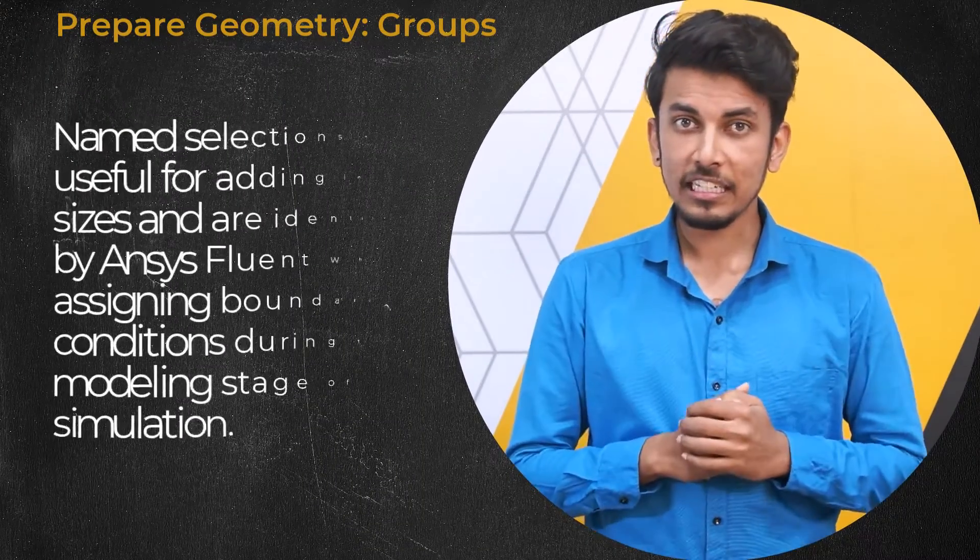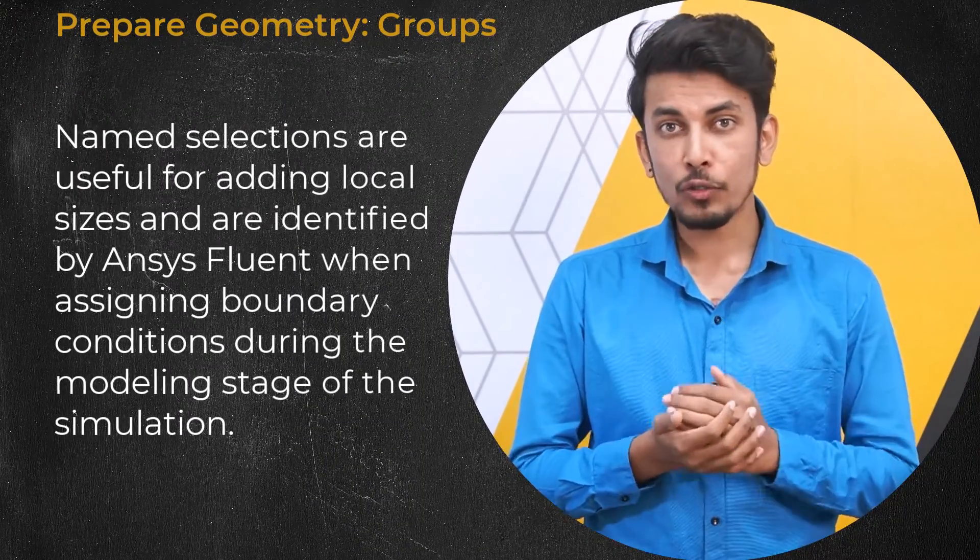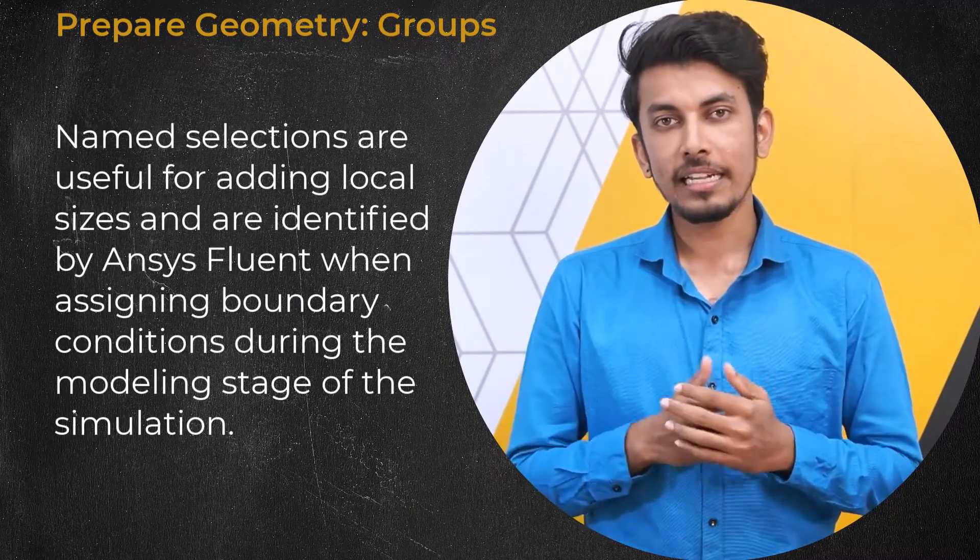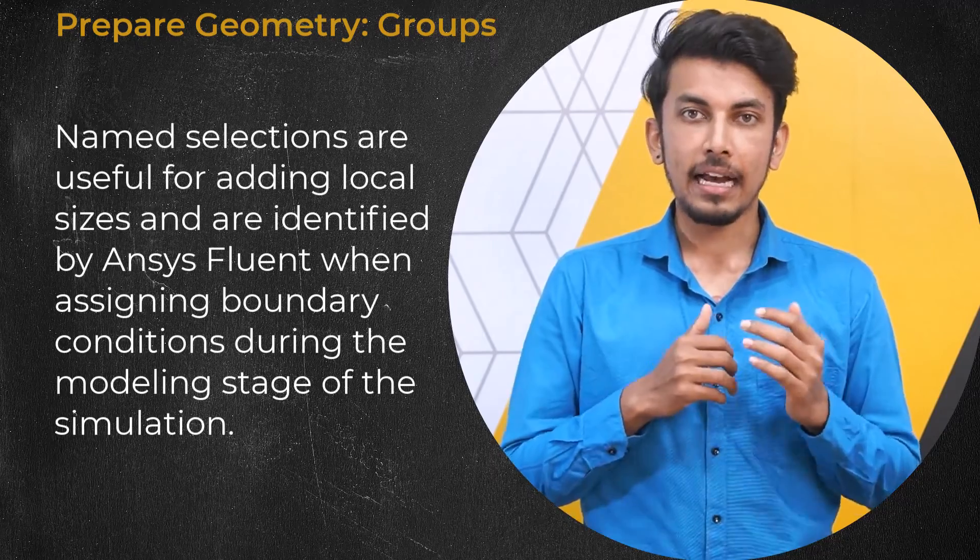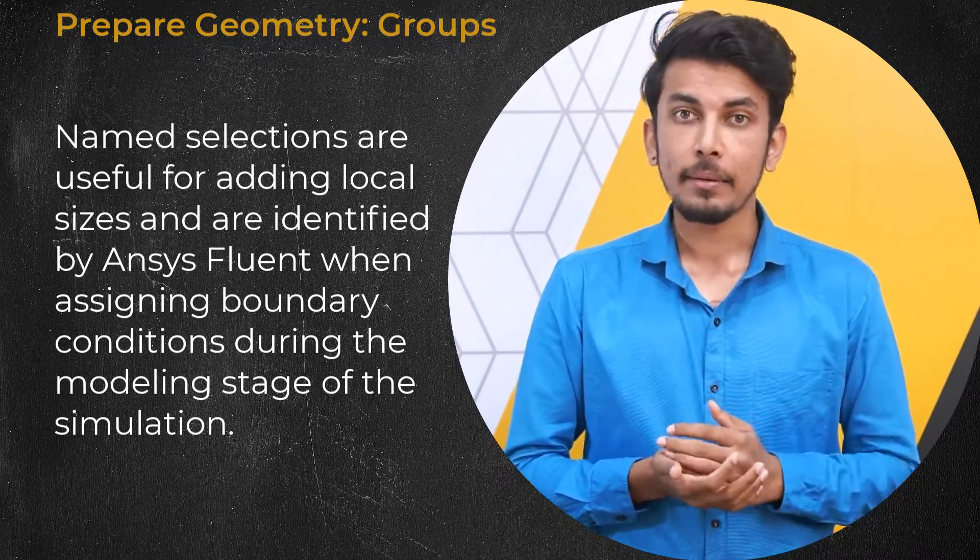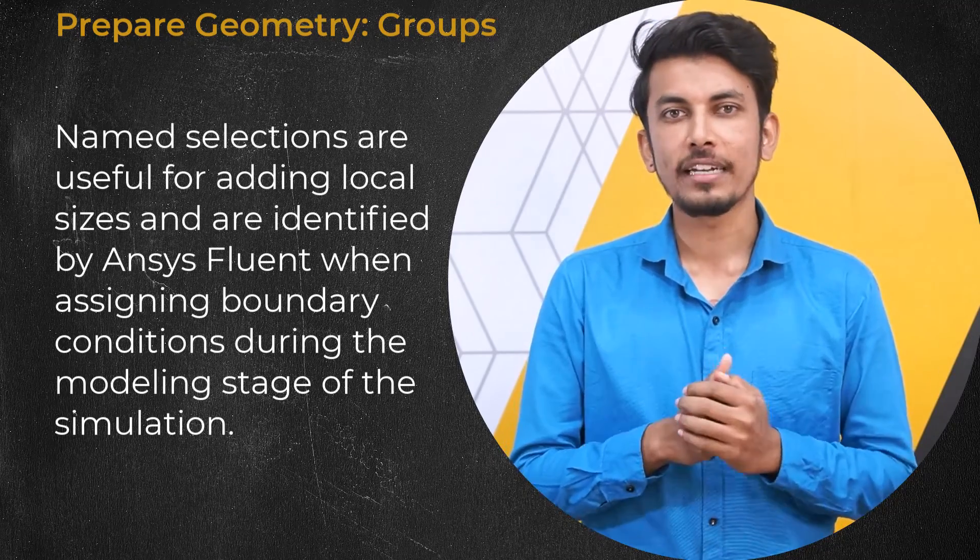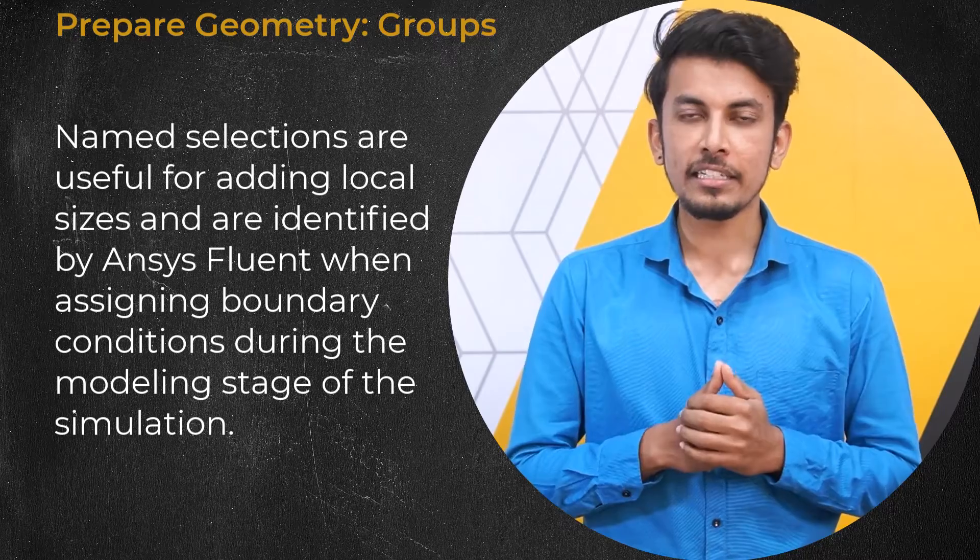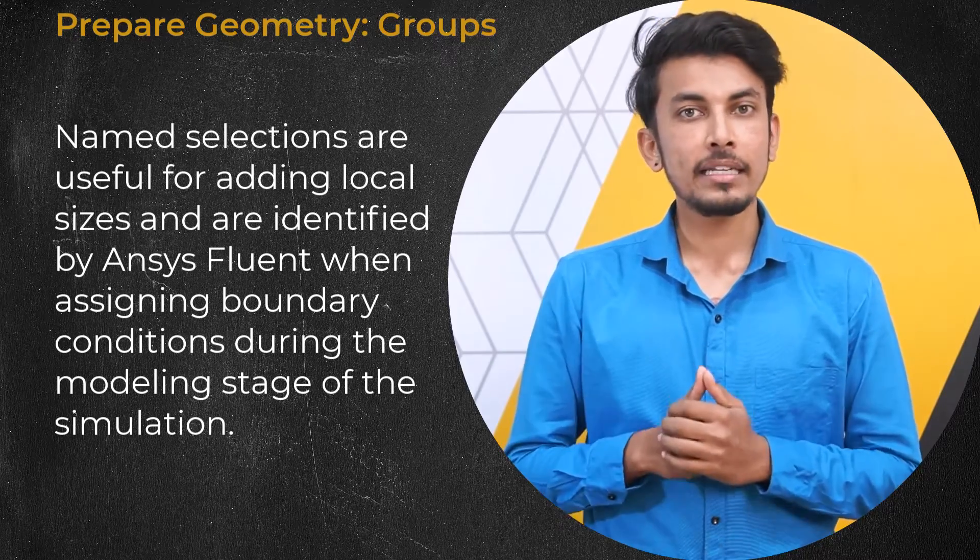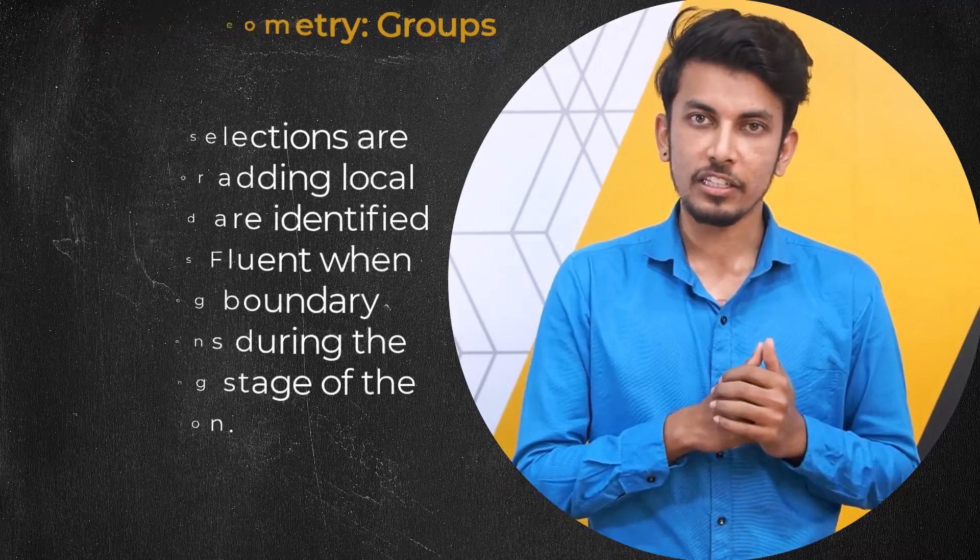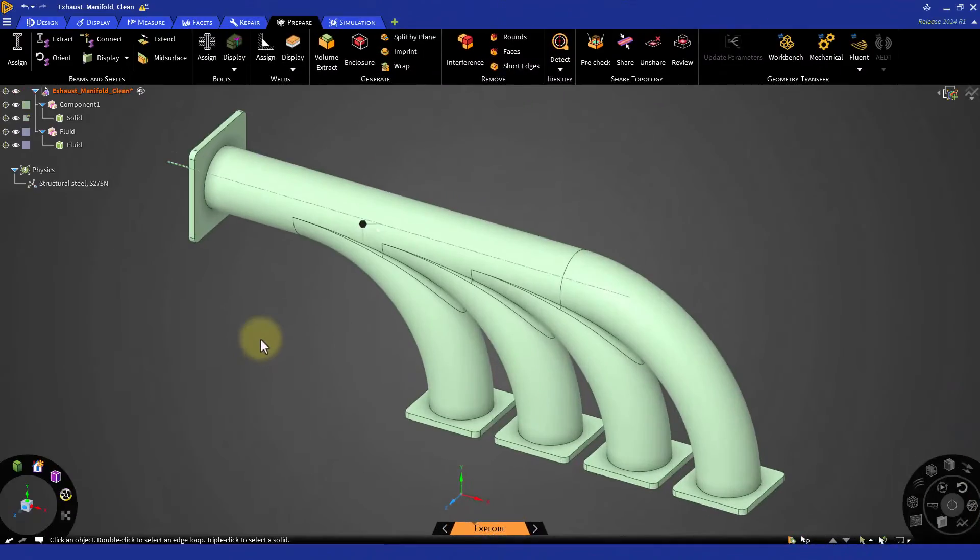These name selections are useful for adding local sizes and are subsequently identified by Ansys Fluent when assigning boundary conditions during the modeling stage of the simulation. To create them in Ansys Discovery,